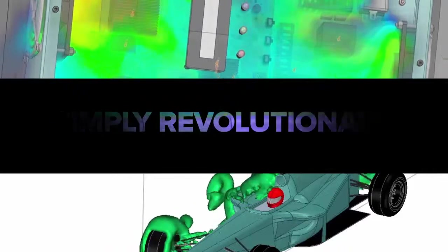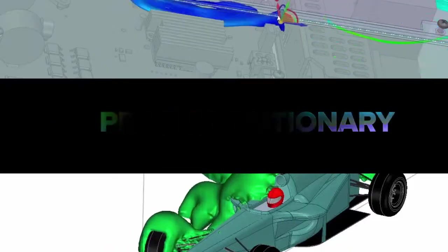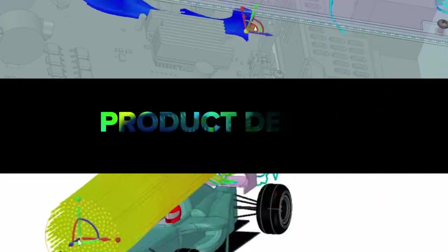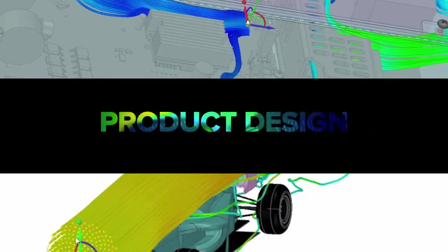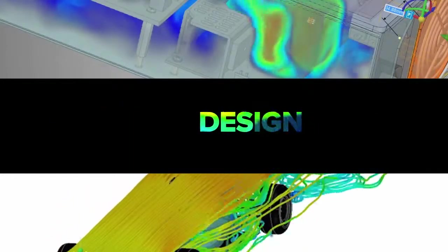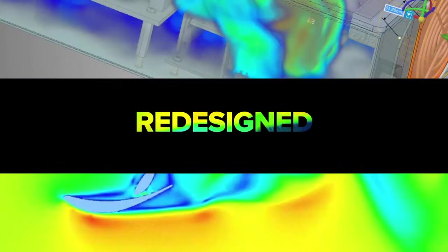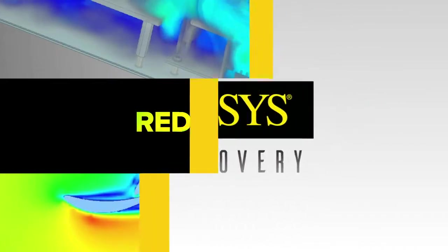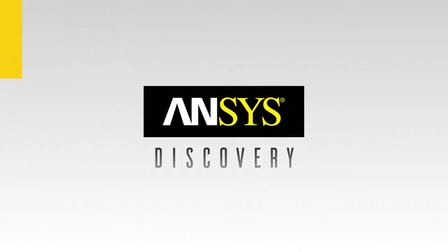Disruptively simple. Simply revolutionary. The world of product design has just been redesigned. Introducing ANSYS Discovery.